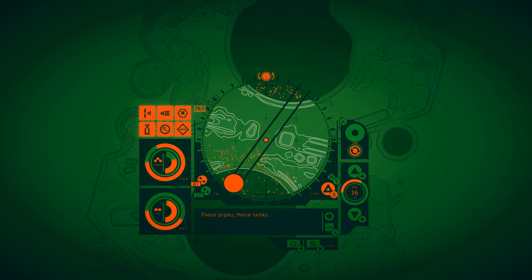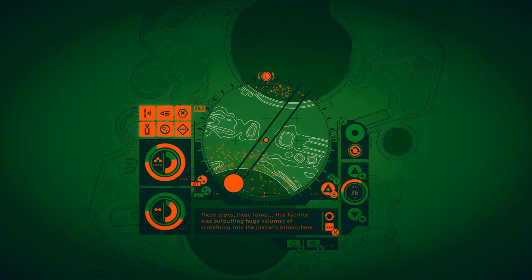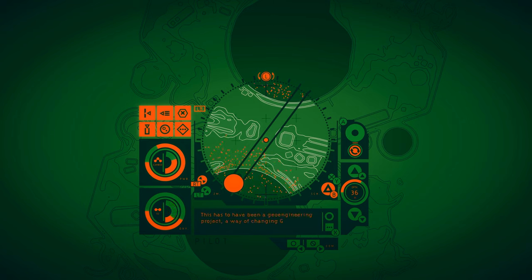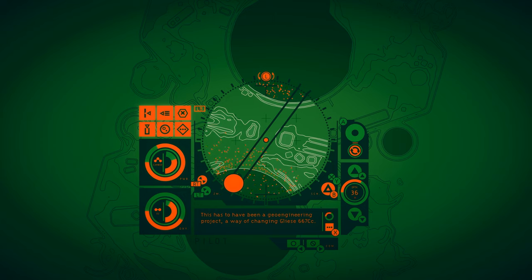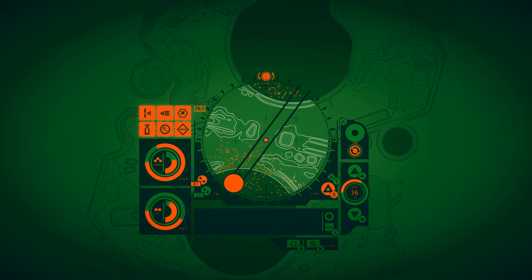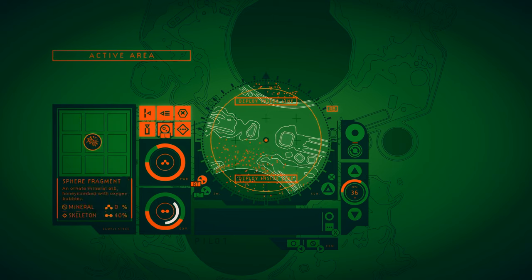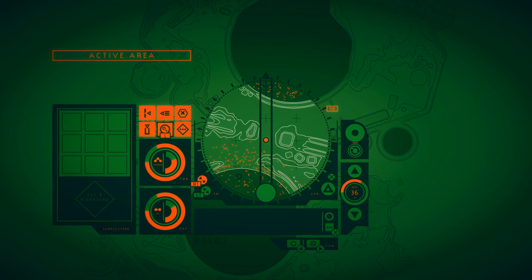These pipes. Those tanks. This facility was outputting huge volumes of something into the planet's atmosphere. This has to have been a geoengineering project. A way of changing Gliese 667CC. But looking at this place, it suffered a total collapse. What went wrong? I'm gonna use this sphere fragment.